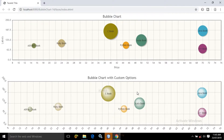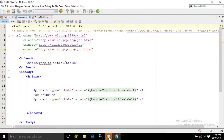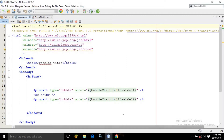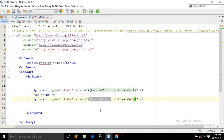How to create this bubble chart using PrimeFaces — that portion I will discuss today. To create the bubble chart you need to use the p:chart tag as we did for area chart and bar chart, but here to create the bubble chart the type will be bubble. In the model I am using bubble chart dot bubble model 1, and to create the bubble chart with custom options I am using bubble model 2. This bubble chart is nothing but the name of the managed bean.